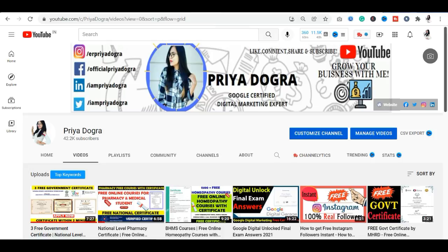ISRO has launched a 12-day free Python course for all students and working professionals. ISRO has launched a free certification course for you.